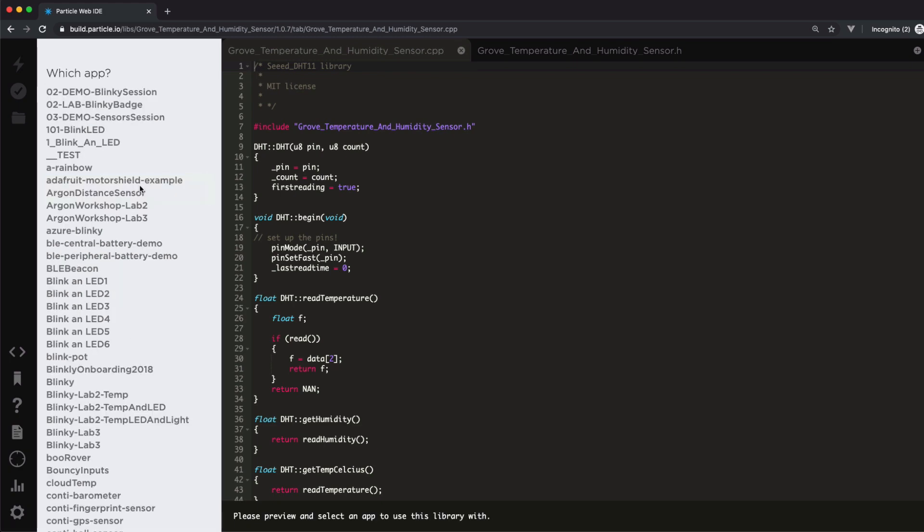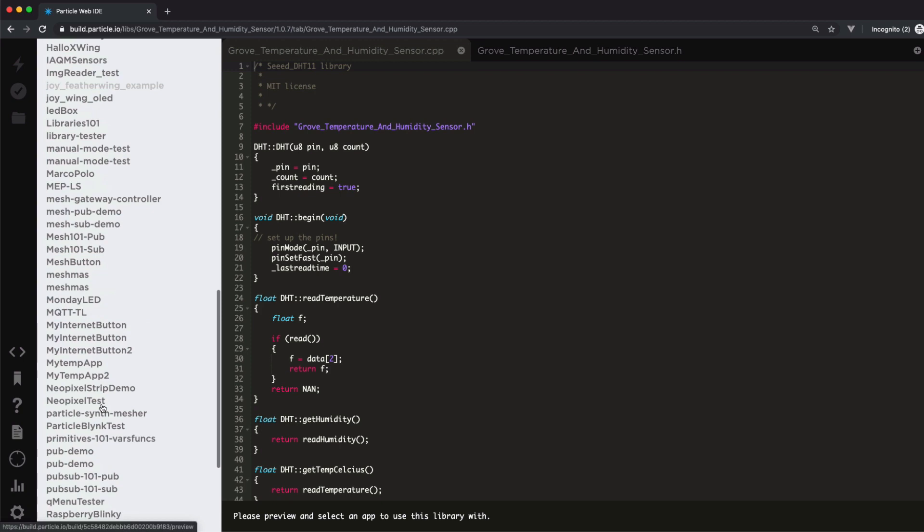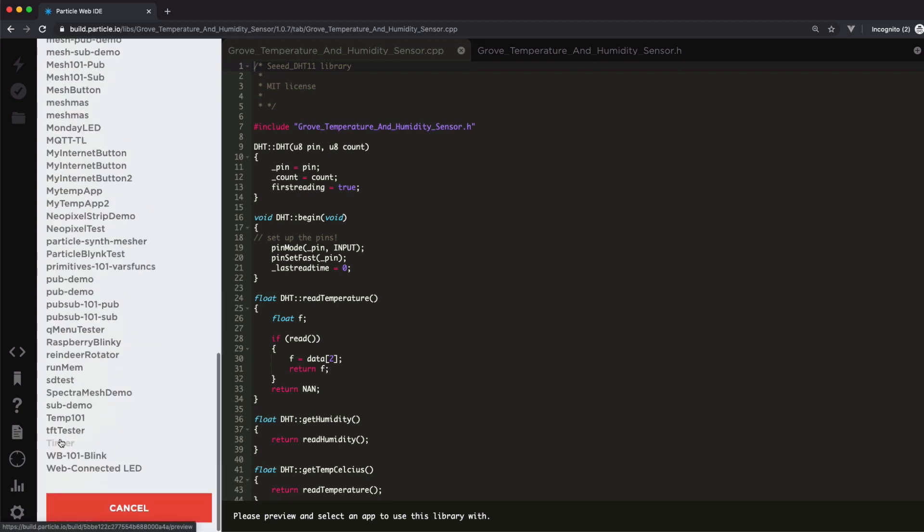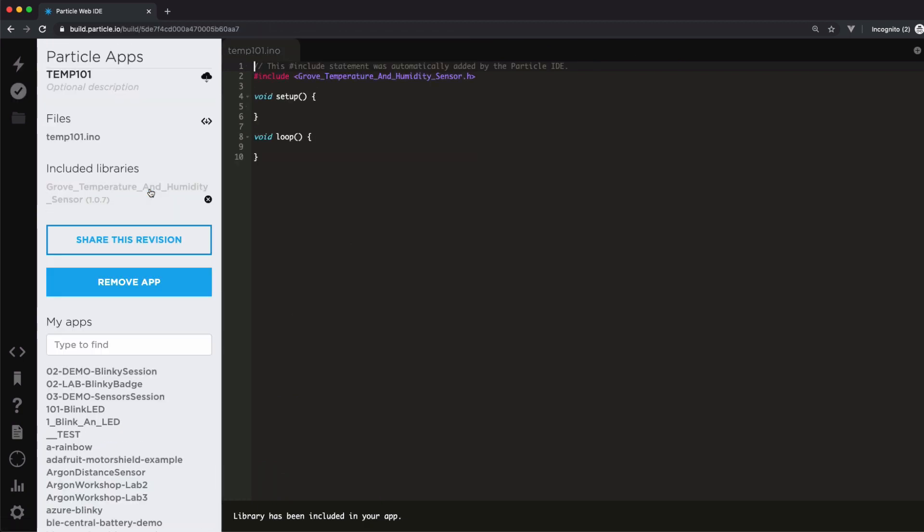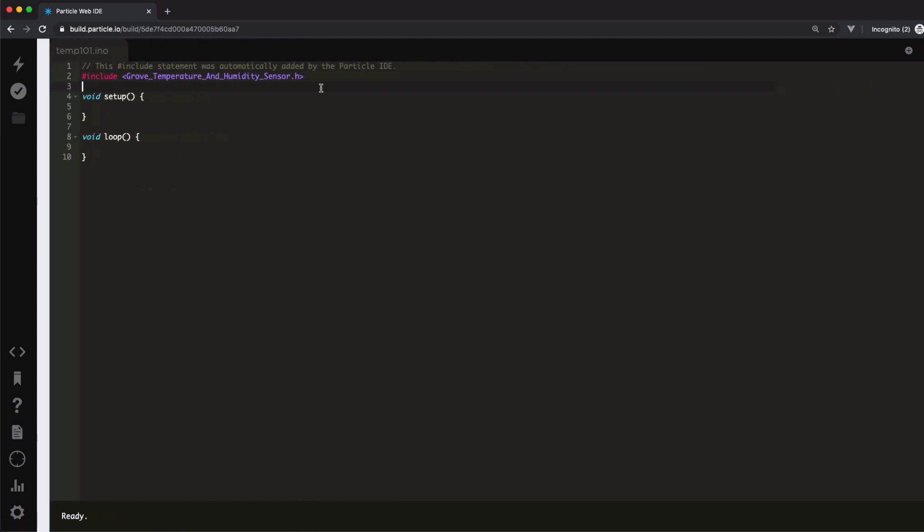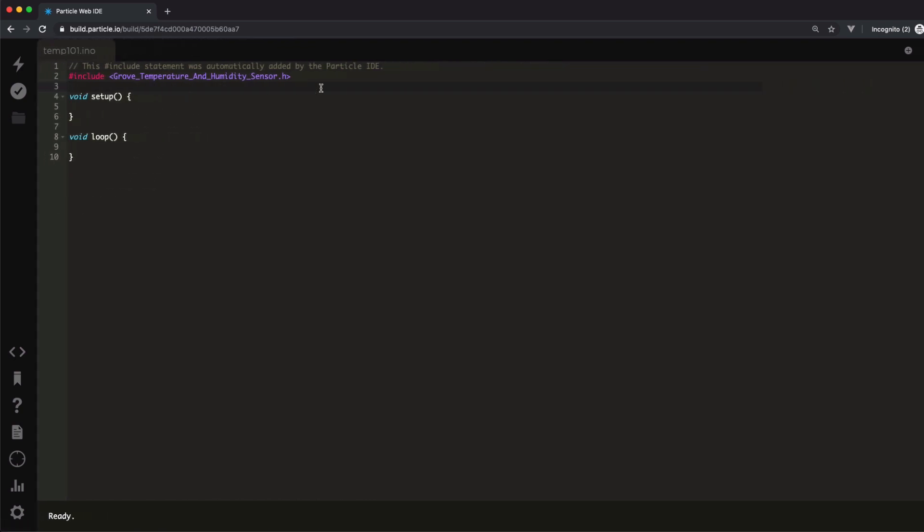In the Web IDE, an Include statement for the library header file will be automatically added to your project. Once the library is installed, you can view examples for reference and start using library features.